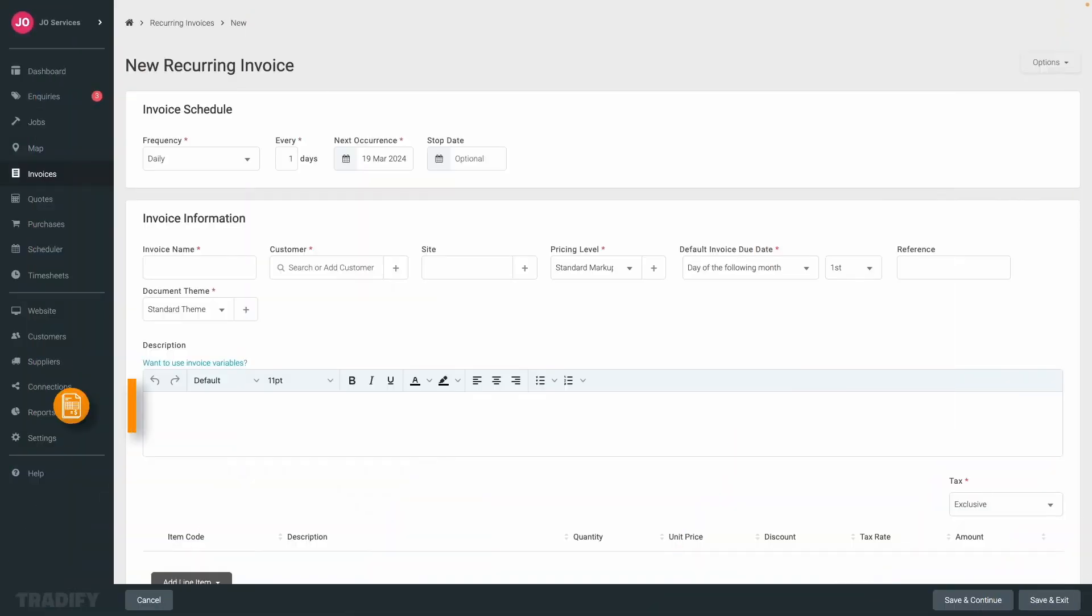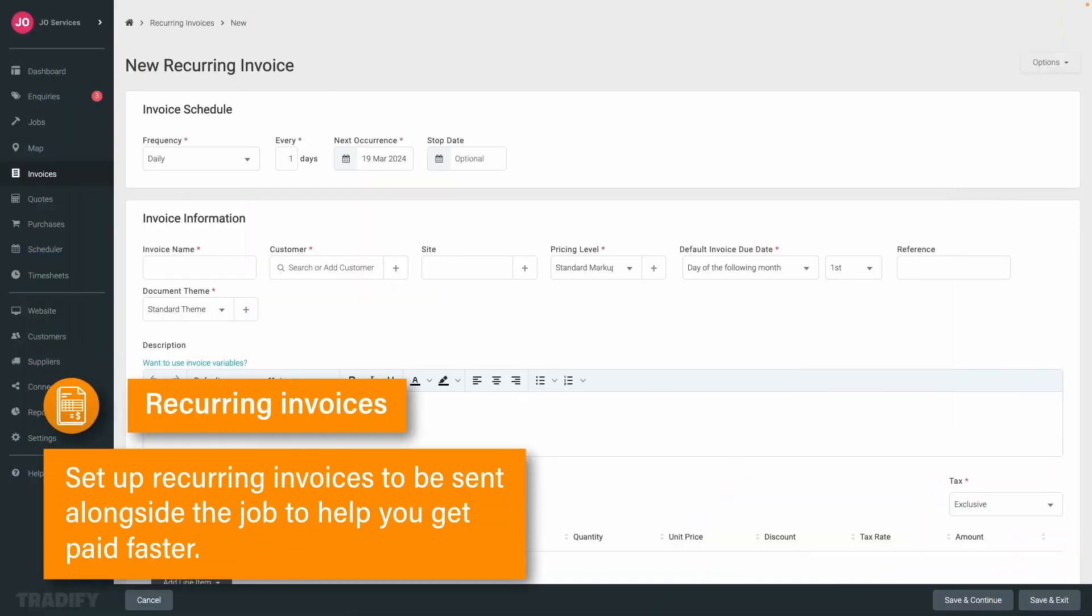You also have the option to set up recurring invoices to be sent alongside the job to help you get paid faster.